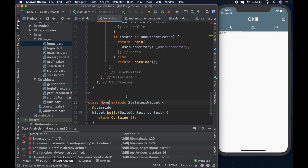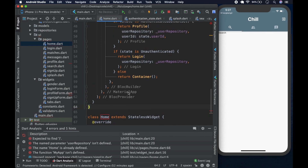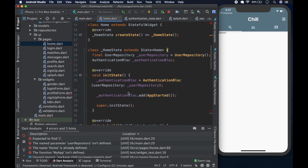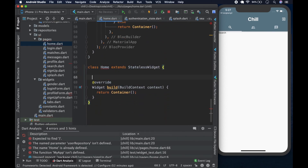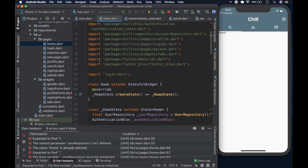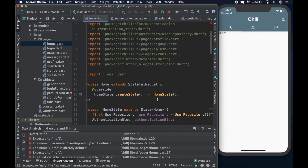Now we go to home and convert it to a stateless widget using the `stlss` shortcut. Stateless widgets are more efficient than stateful widgets, and this one doesn't manage any local state. We create the class structure and copy the relevant constructor line. We can reference the sign-up page for the block of code we need to repurpose.